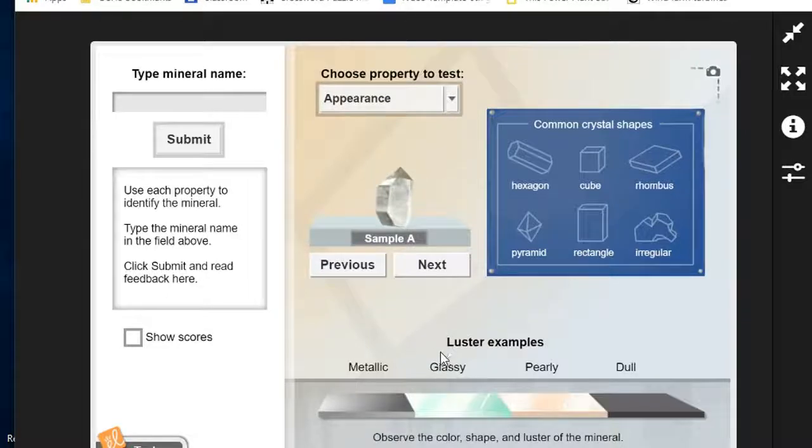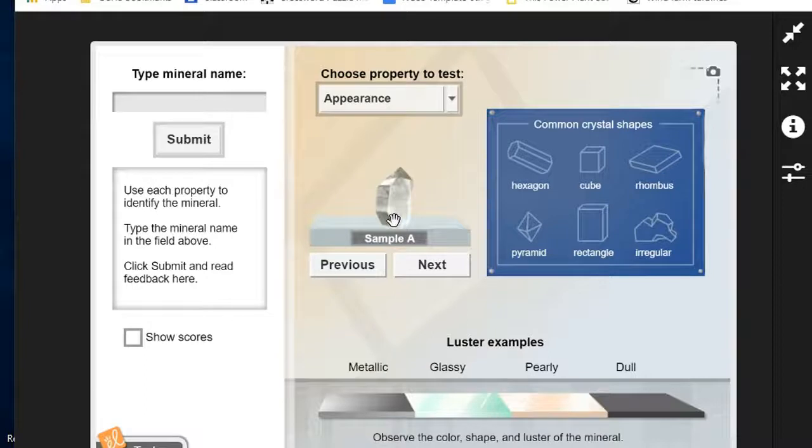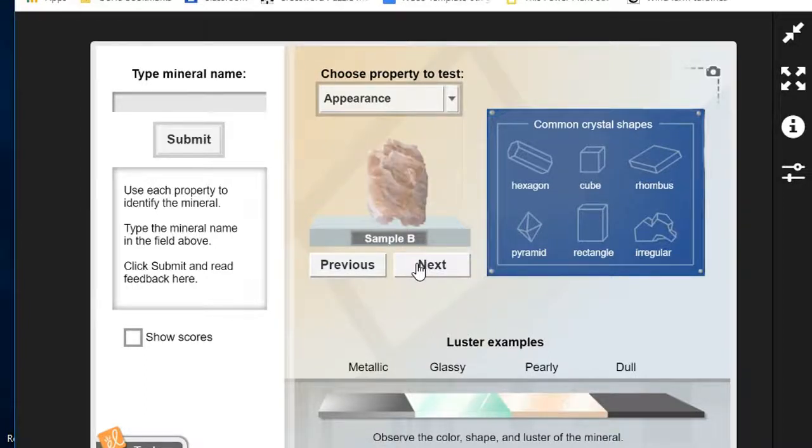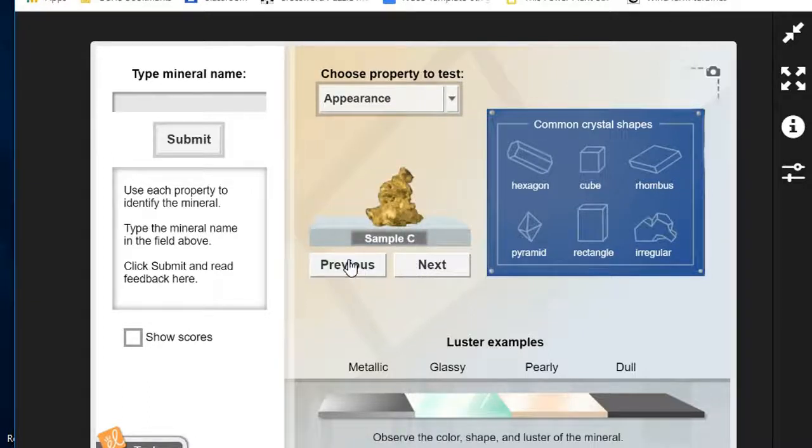This is a gizmo called mineral identification. We have a little shelf here with different samples of minerals. It's labeled sample A and we can go on to sample B, C, D, all the way up to sample Z and we can back up as well.